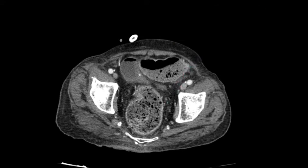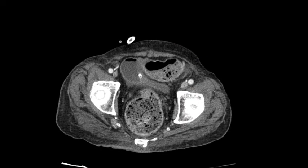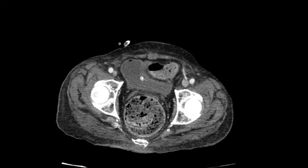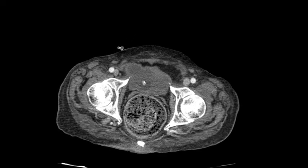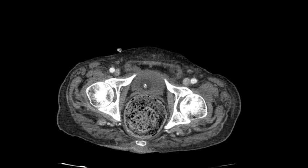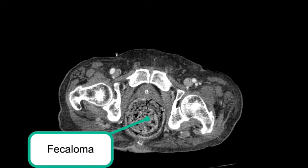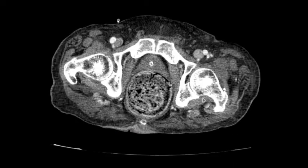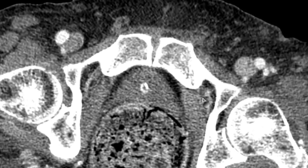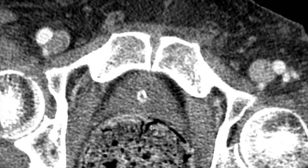There is also a ball of hyperdense fecal material within the rectum, which is called a fecaloma. As I zoom in, you can also see that there is a penetrating ulcer in the anterior rectal wall and you can see gas strands in the bowel wall.